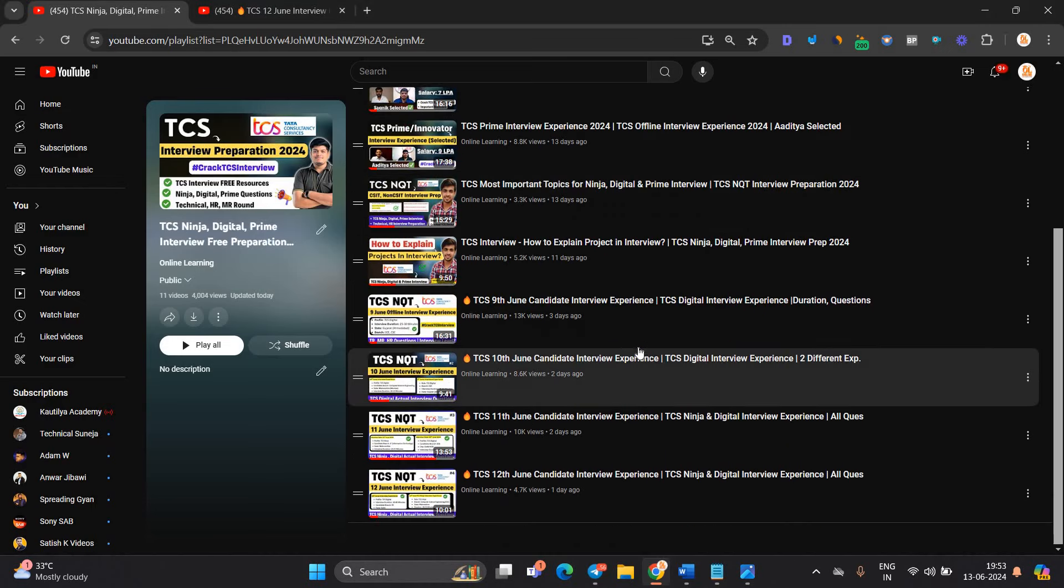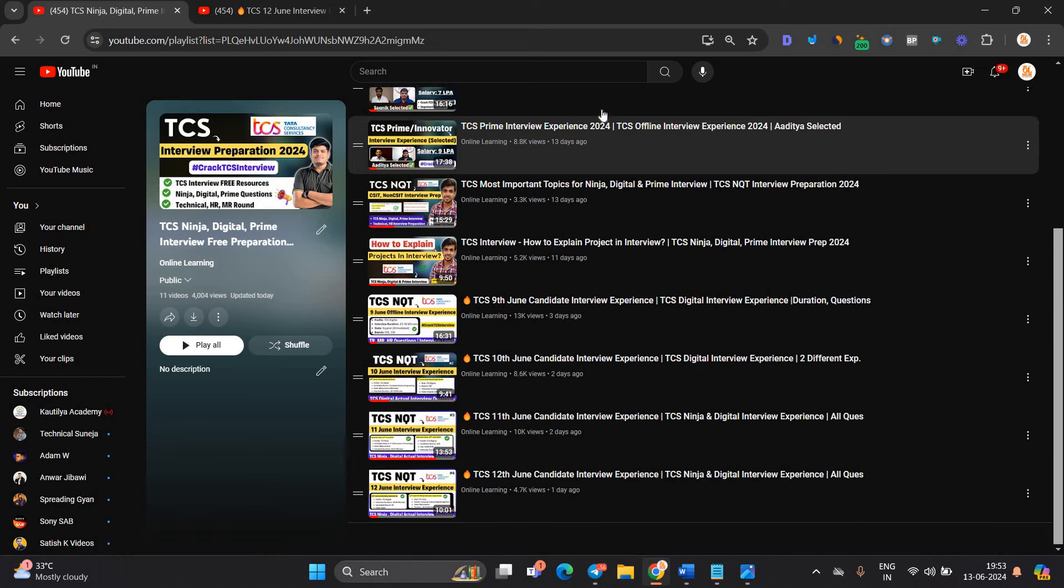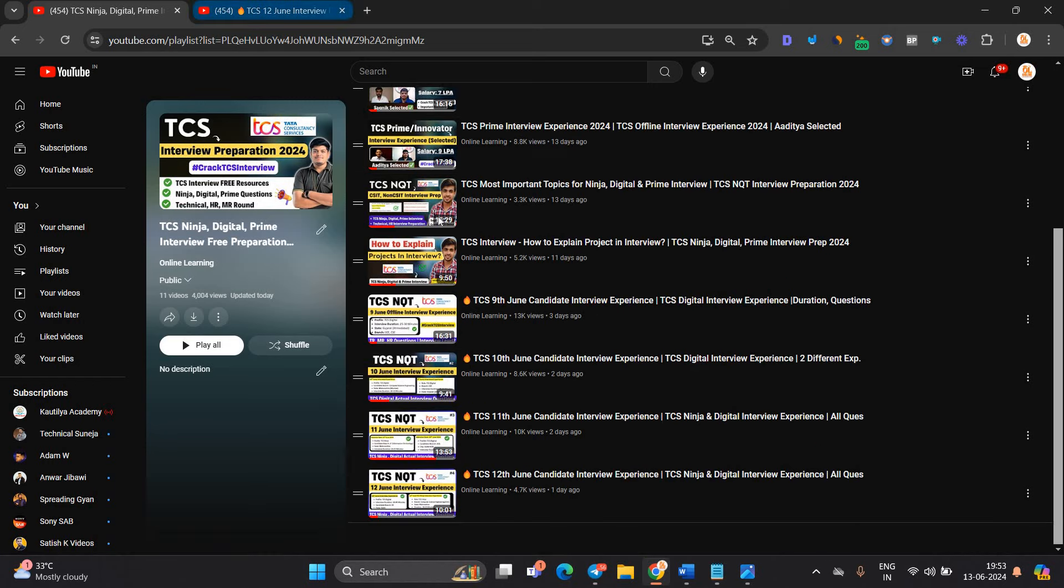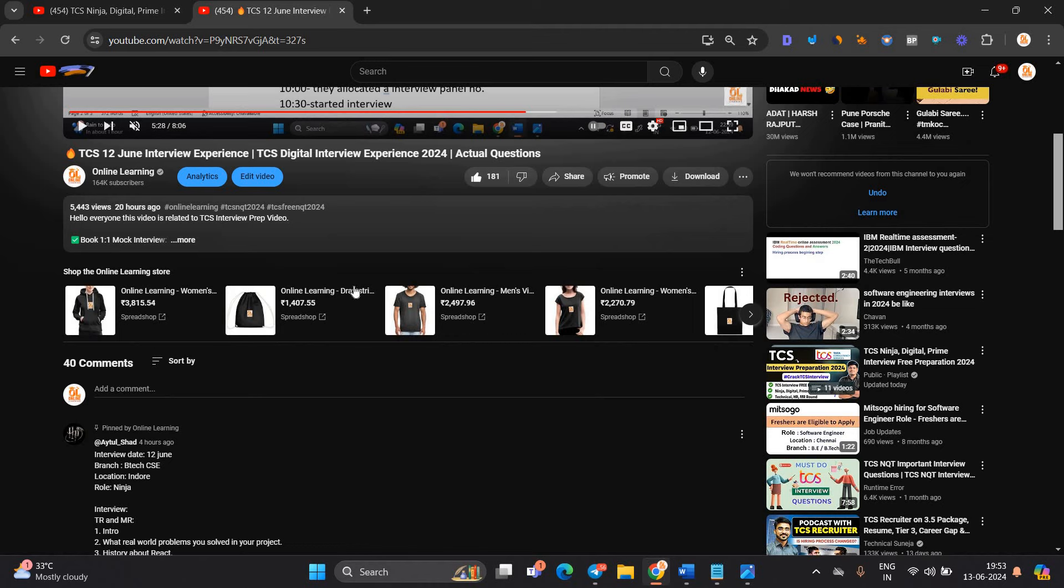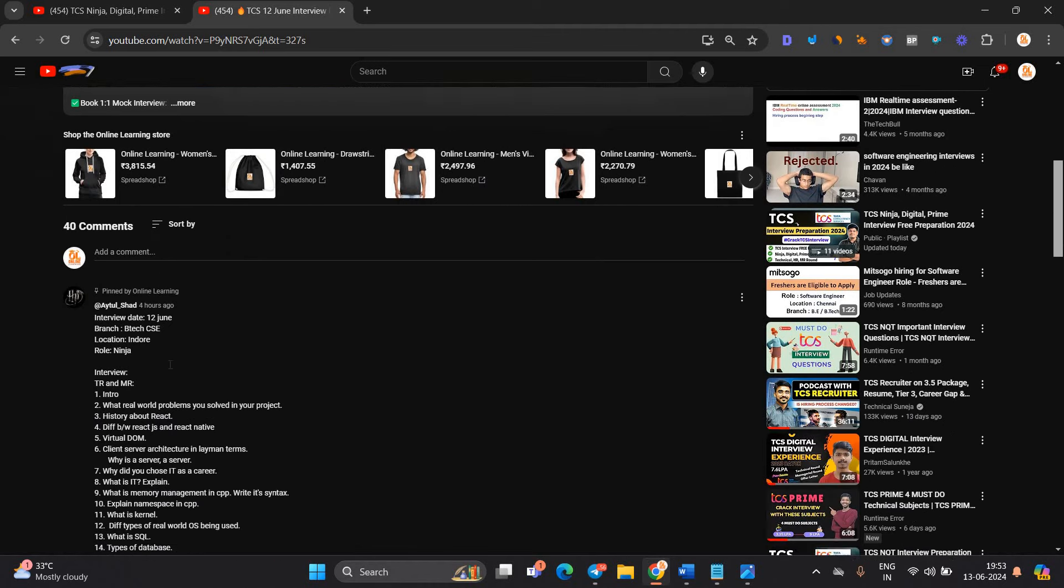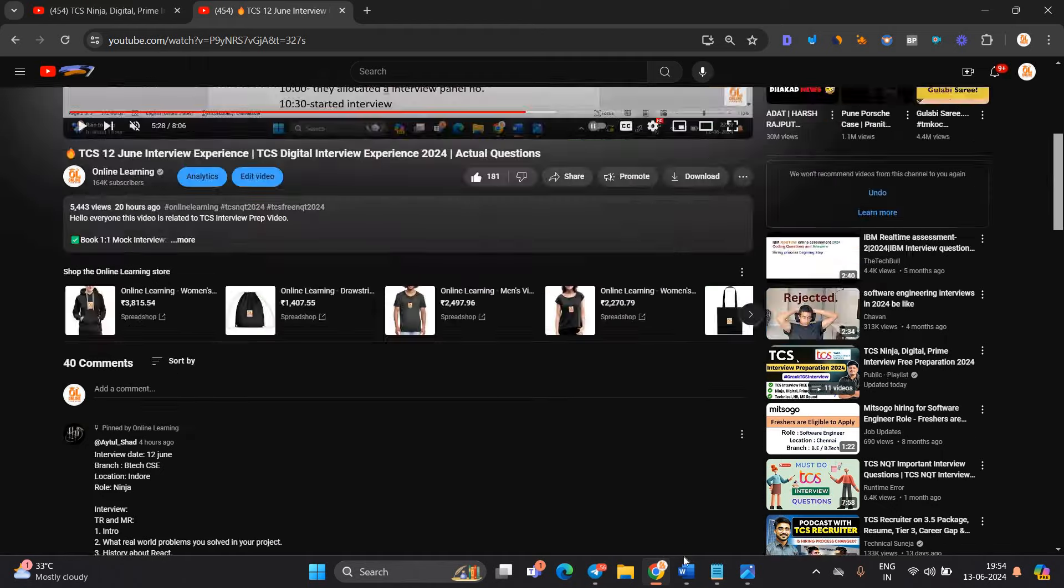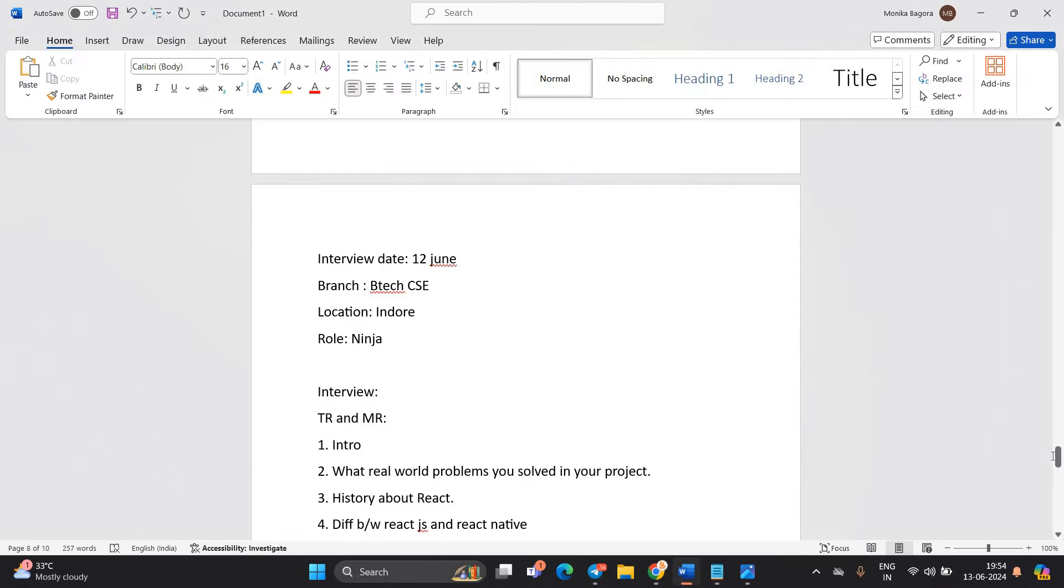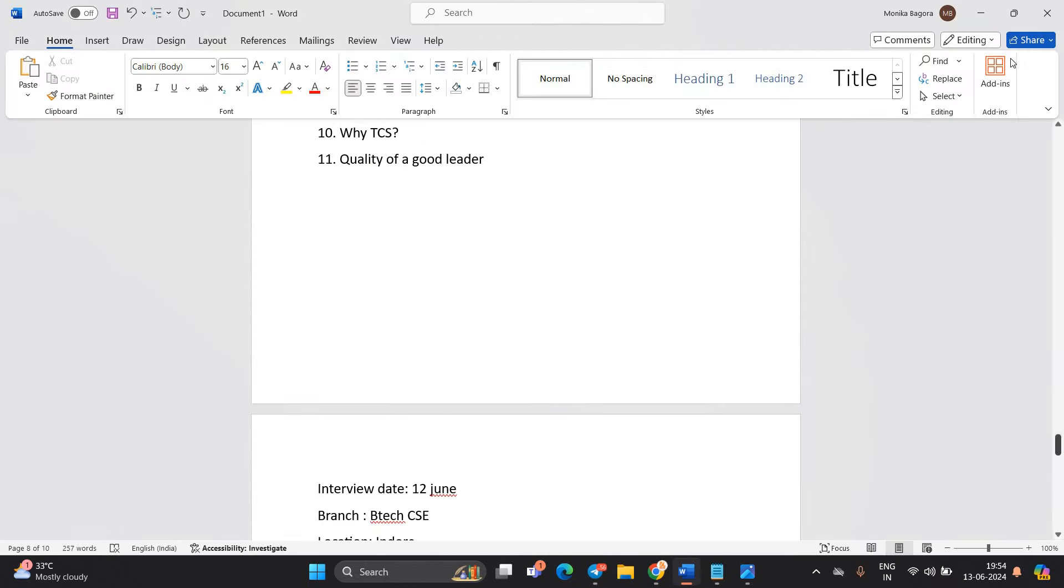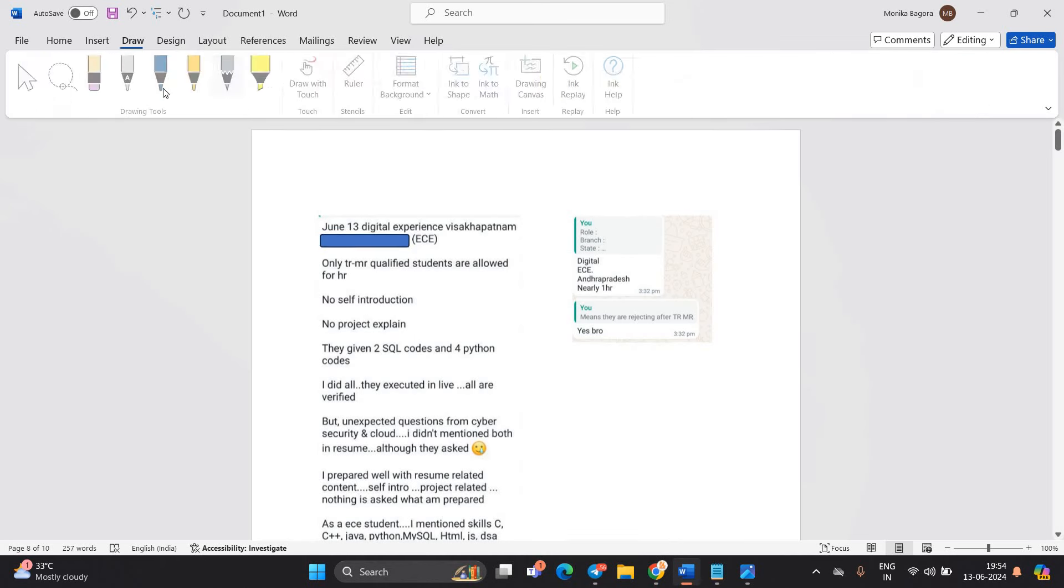Before starting, this is the complete playlist related to the TCS free interview preparation. So check that. And candidates are sharing basically experience in the comment section as well. So thank you so much for sharing all the experience. Let's discuss all the important points that is related to today's update.